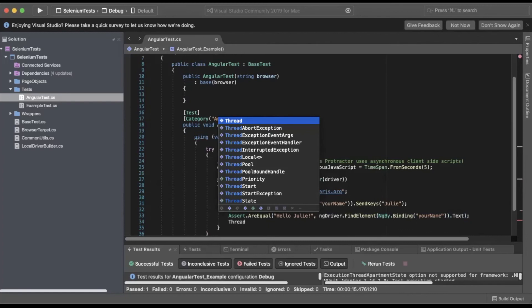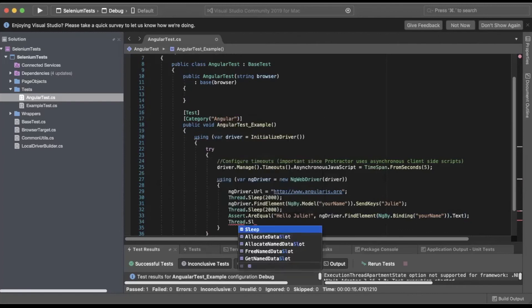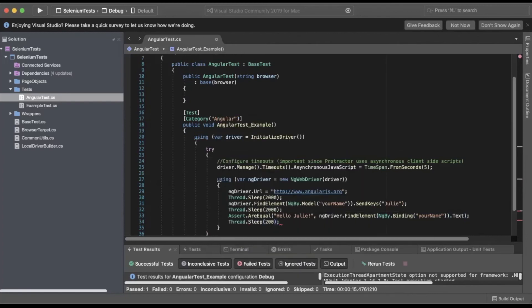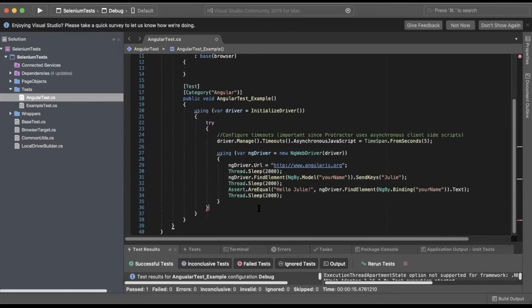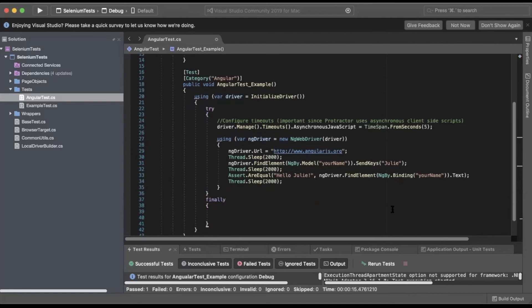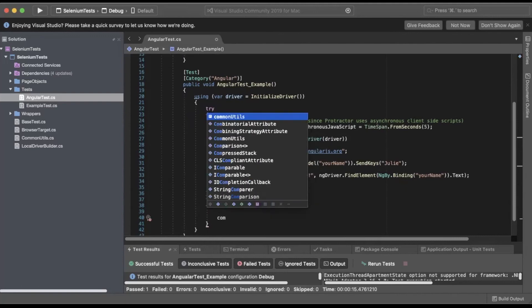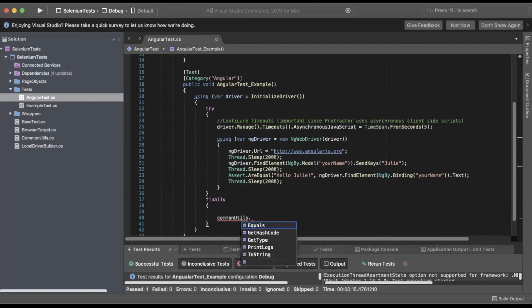And finally, we'll do a Thread.Sleep. With that done, we can now close our try statement, so we'll do a finally, and we'll simply just print the logs from our CommonUtils method.